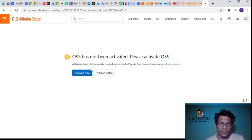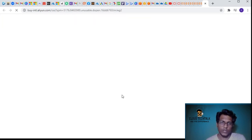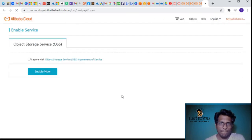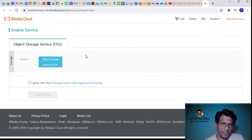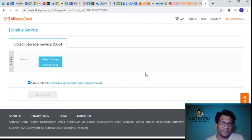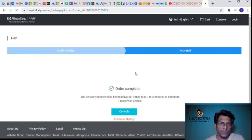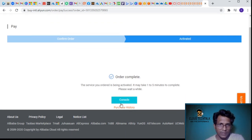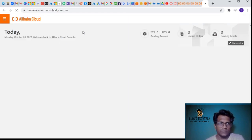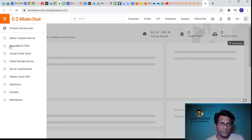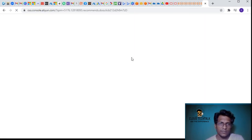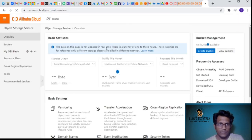Let's look at the storage service. It's asking me to activate Alibaba Cloud OSS - it supports two billing methods - because this is a new account. I agree and click enable now. We don't see this kind of permissions-required activation when we create cloud services in Azure or AWS. The service is now activated.